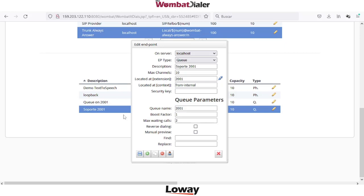We also have two interesting and very useful parameters. The first one is the boost factor, which is the relationship between the number of available agents in the queue and the number of calls placed into the network. For example, with a boost factor of 1.5 or 2, if you have 10 agents, Wombat will place 15 or 20 calls into the network in order to keep as many agents busy as possible.